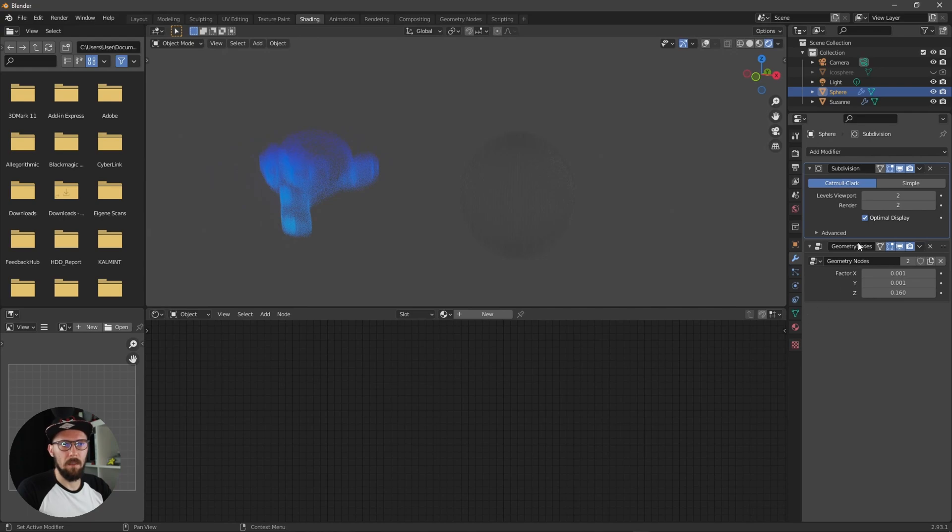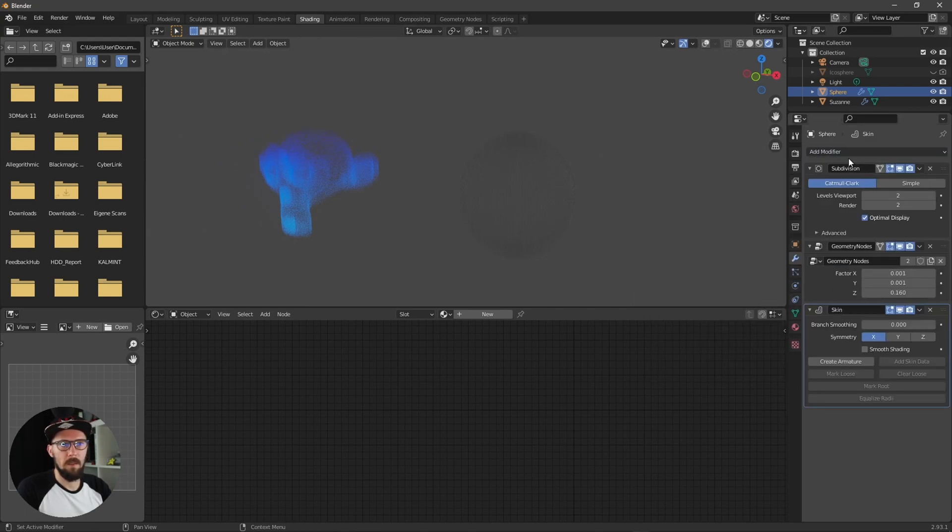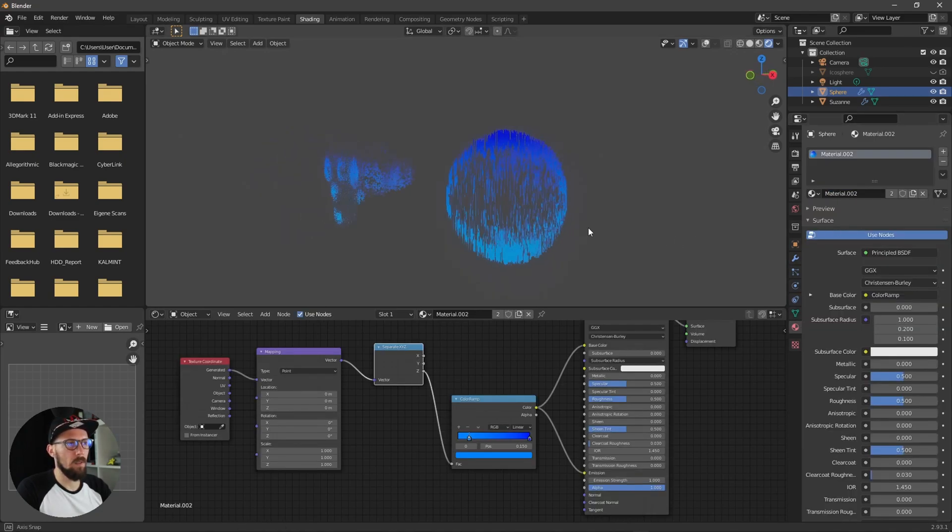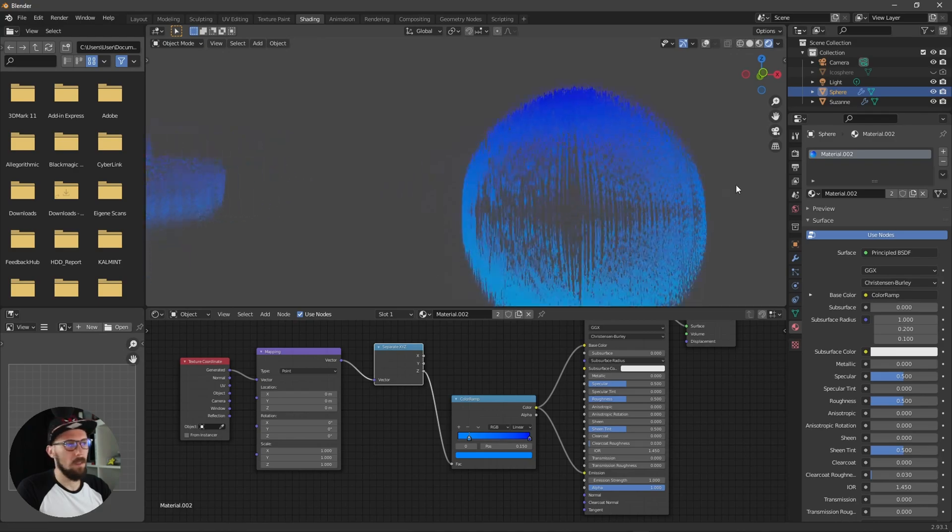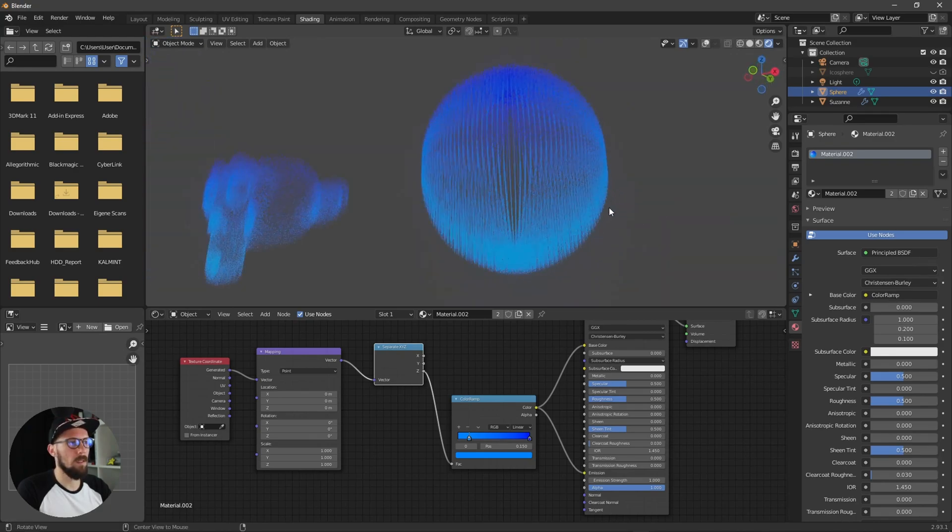Something like this, don't forget to add a subdivision surface here right now and skin modifier. Now you can choose here our second material and now you have this holographic style here for another 3D mesh.